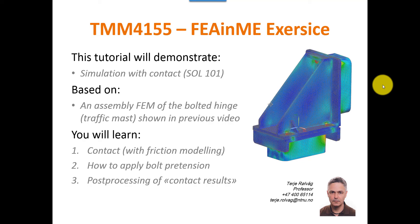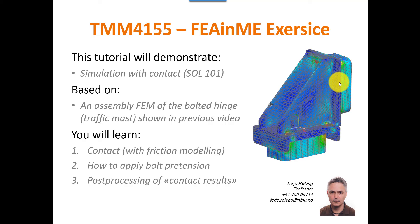Good morning everyone, I'm TJ and now I will show you how to set up and run a SOL 101 simulation of the bolted hinge that was shown in a previous video. It's basically a linear analysis but due to the contact and the pretension bolts it will be a nonlinear contact analysis.